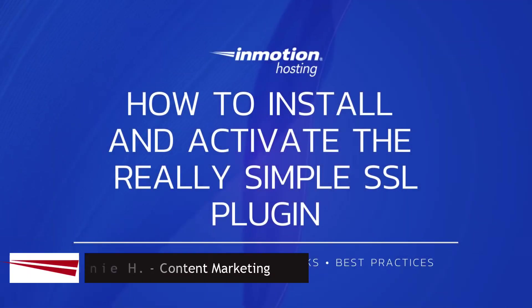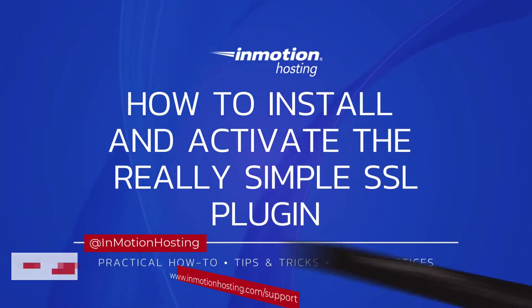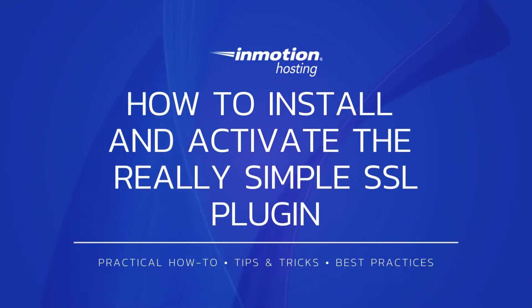Hi everyone, this is Ronnie from InMotion Hosting, and thank you for joining us for another video in our WordPress series.